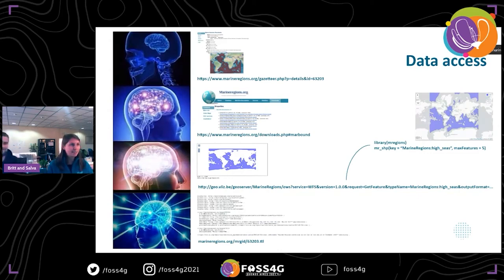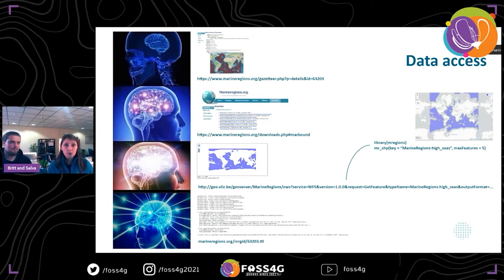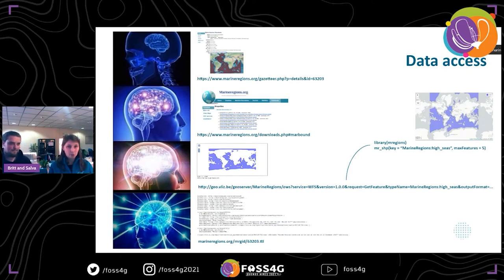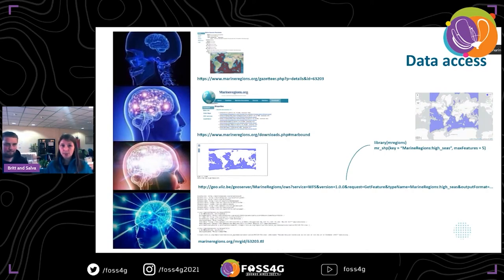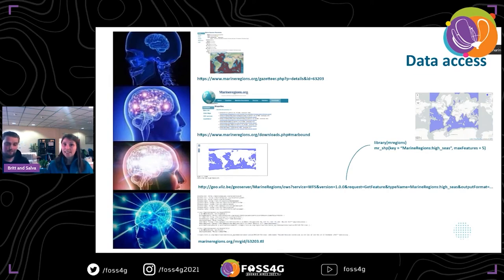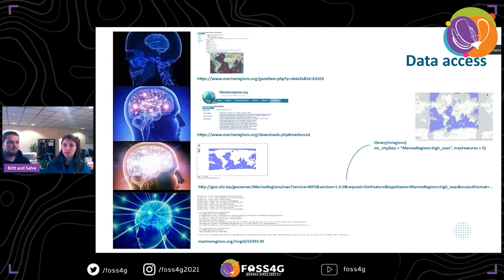How can you access this magnificent data product? There are different ways sorted by their complexity. The easiest way to have a look at the data is through our Marine Regions Gazetteer — a glorious database you should definitely explore if you're into marine science. There you can see that this feature has its unique ID identifier, and you can find all the information about this data product. You can also go to our download page and just download the file directly. We now offer GeoPackage as the default option for download, but you can also download in other formats such as shapefile or KML.